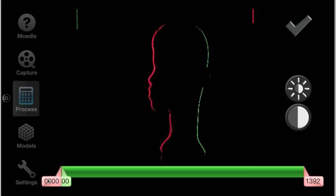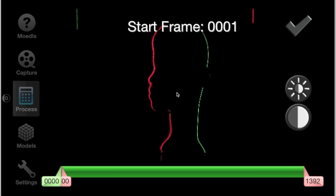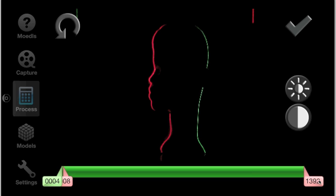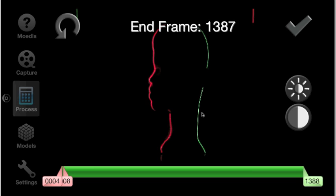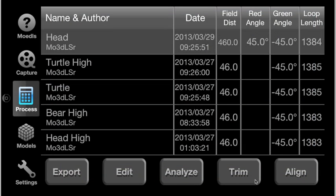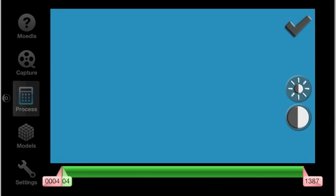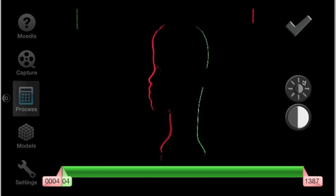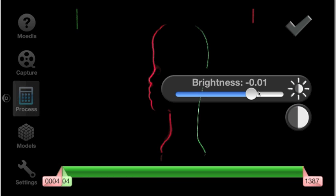Now we edit the clip so it contains exactly 360 degrees of rotation. It's easiest to do this by starting and stopping near an easily recognizable feature. We also need to adjust the brightness and contrast to filter out as much non-laser light as possible.